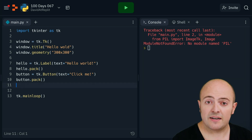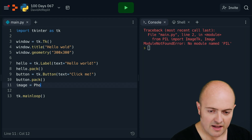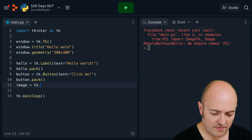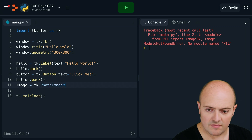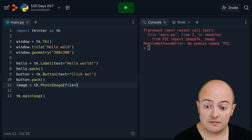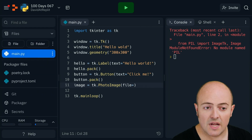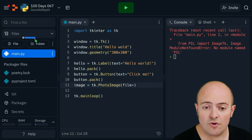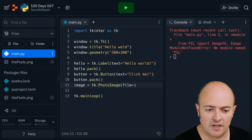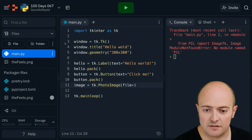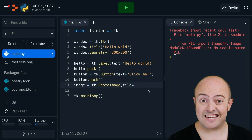Let's define an image first of all. Our image is going to be a TK.PhotoImage, and the file is going to be a file that we need to upload. So let's get our file window up. I'm going to drag and drop my picture into the files pane from my desktop, which I've called thefeels.png. And that's the file name that I'm going to place in this argument.